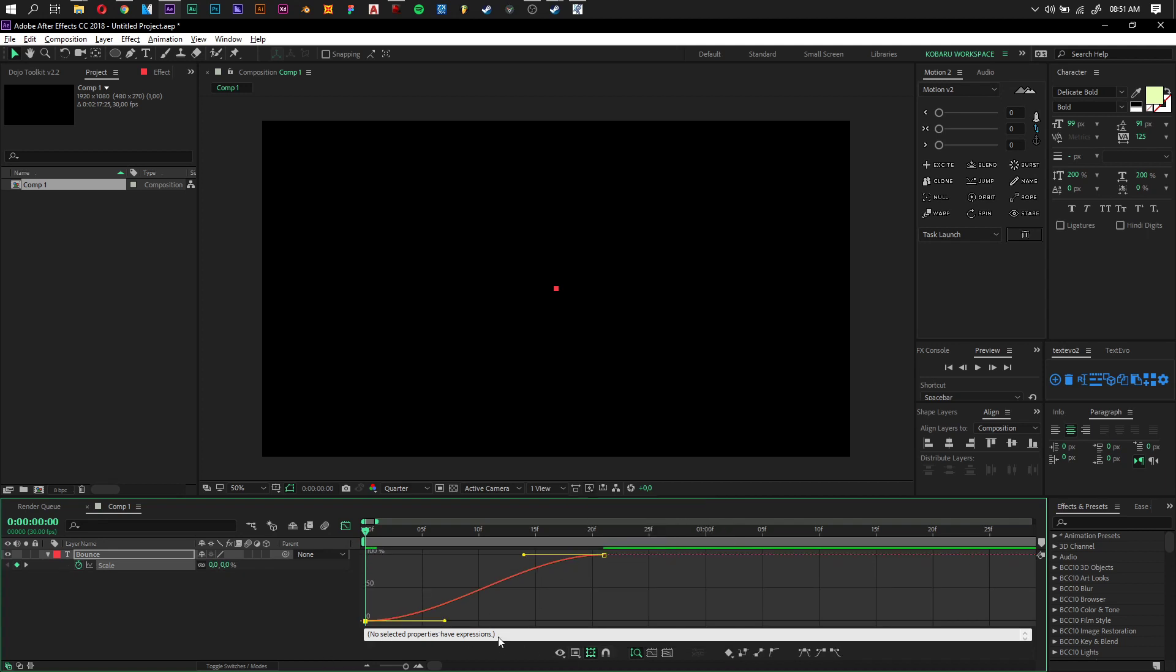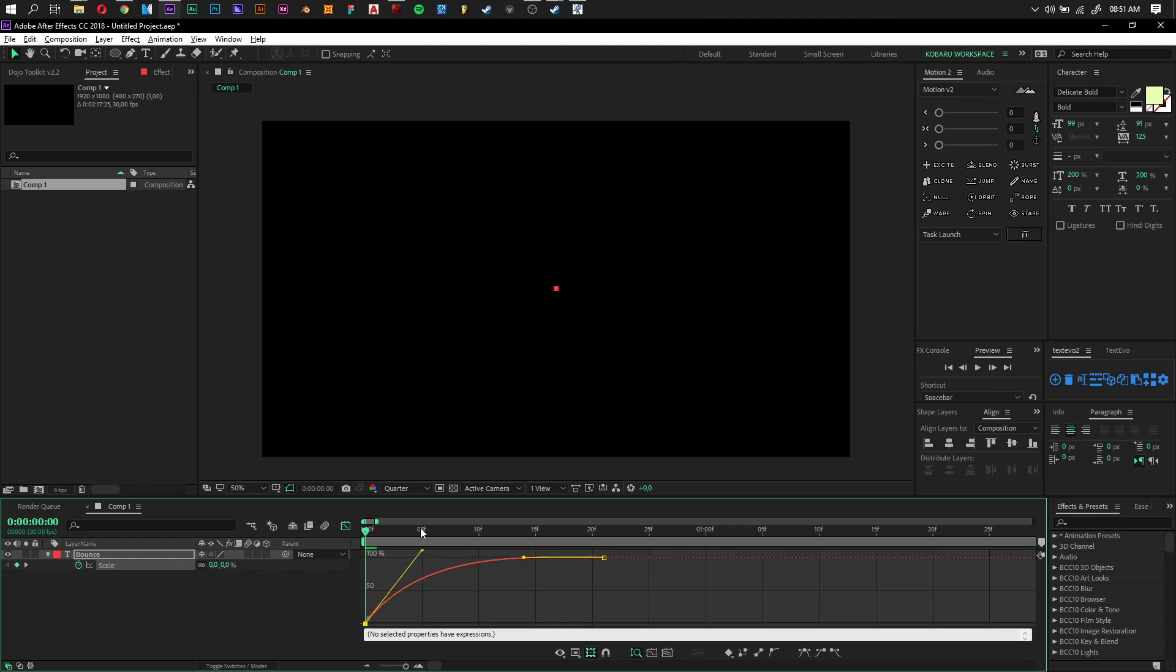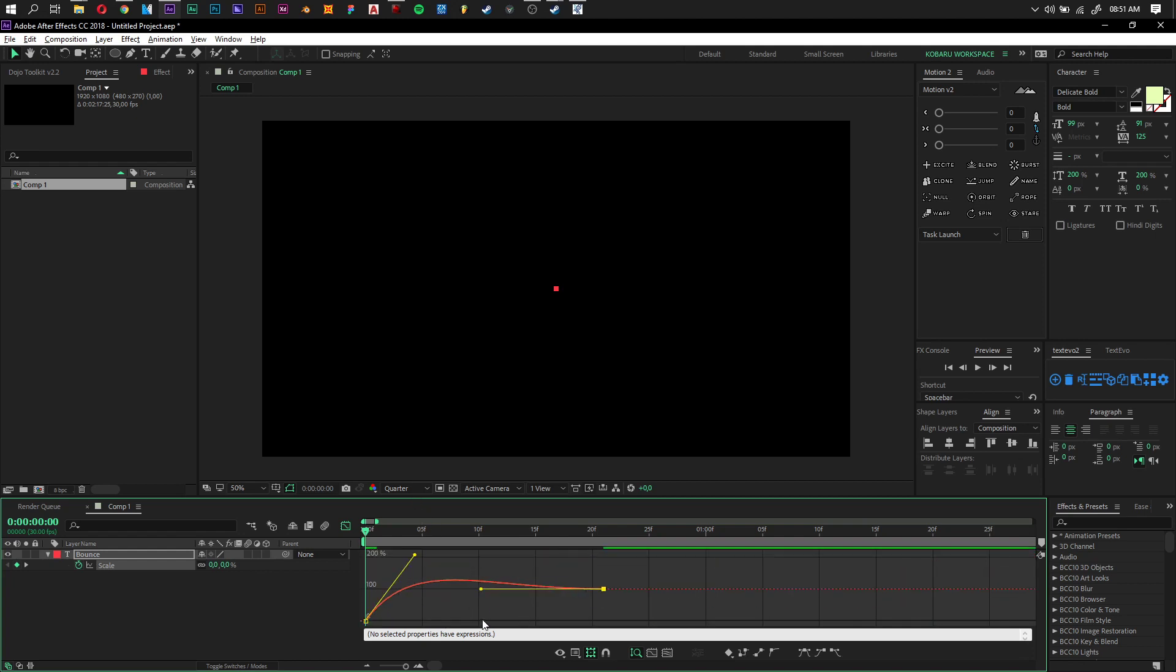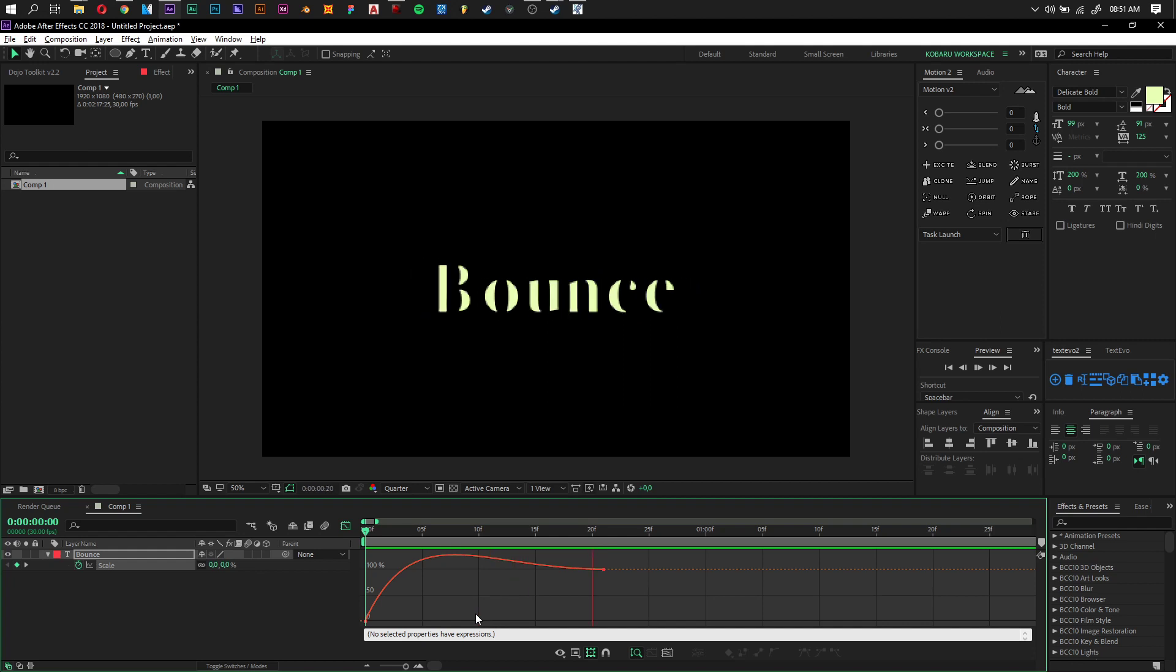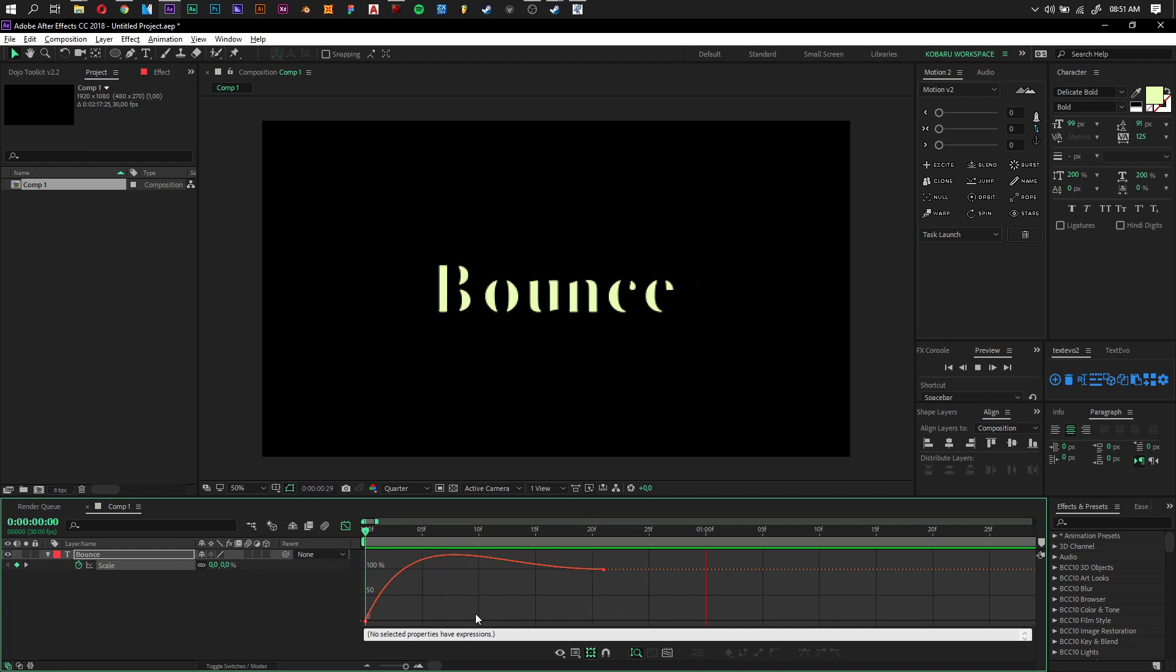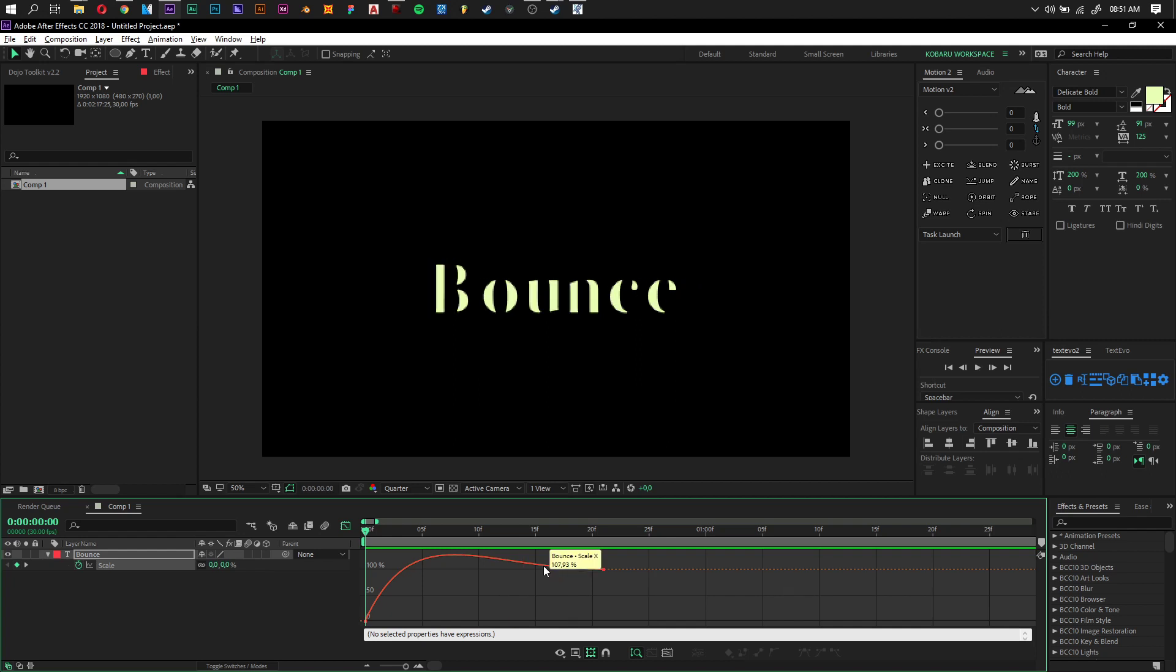But generally it usually just automatically selects the value graph. Okay, so now what we need to do is just to pull it up like that, and you should have the bounce. There you have it.